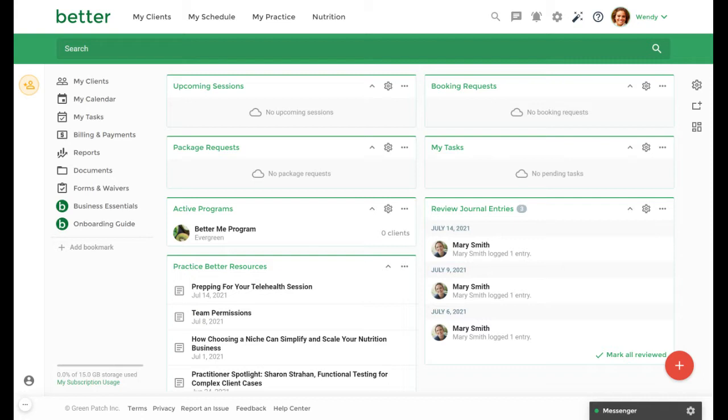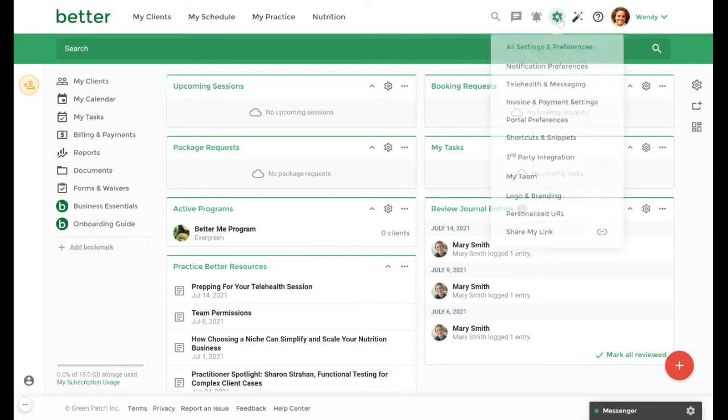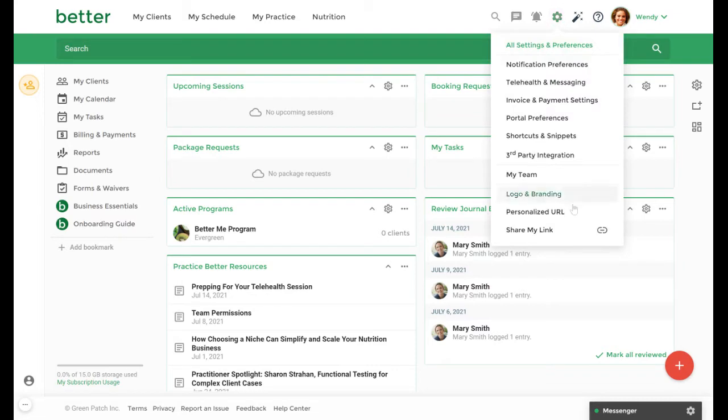To set up a custom booking page you will first navigate to the gear icon and then select share my link.